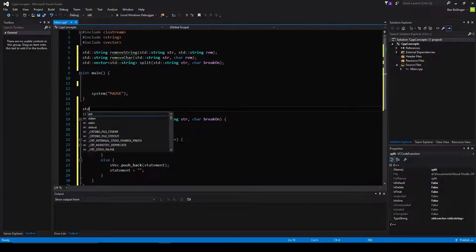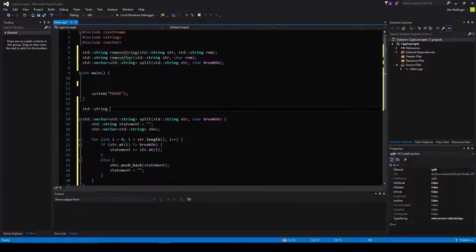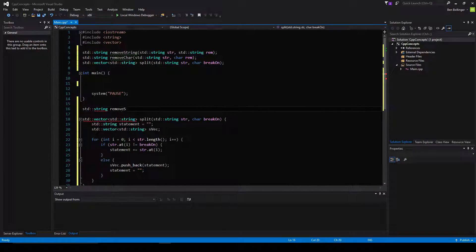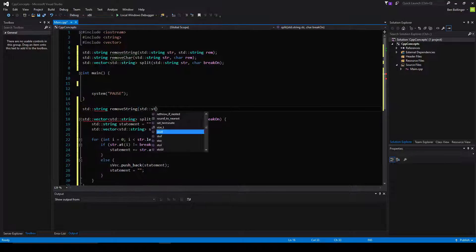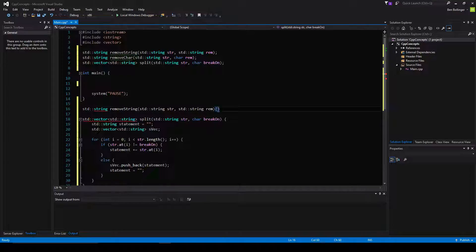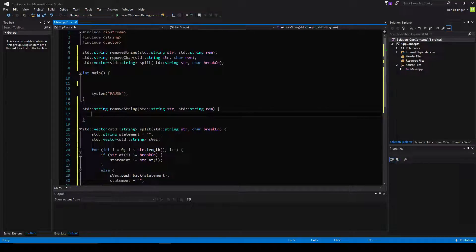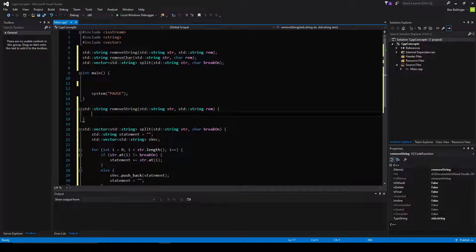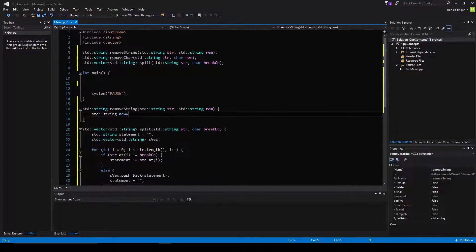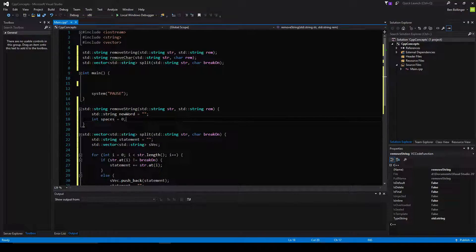Now we're going to implement it in our removeString method. So standard string removeString takes in a string called str and a string called rem for remove. What we're going to do is we have to count the number of spaces inside the string before we do anything. But first, we're going to create a standard string called newWord equal to null for now, and we're also going to create an int called spaces equal to zero for now.